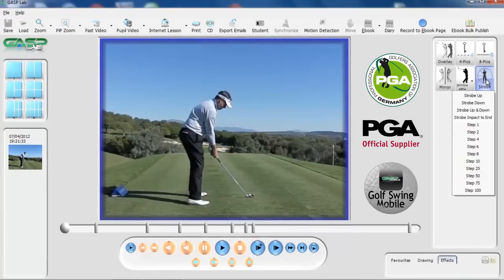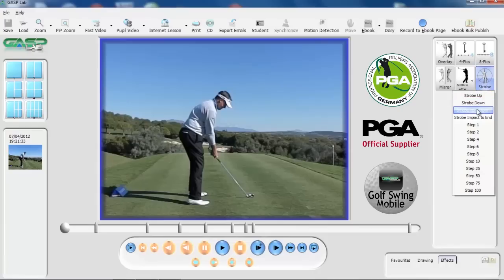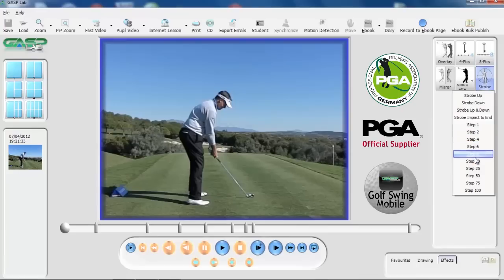If we hit the strobe effect now, once the tabs are in position, we have an option to strobe up, strobe down, strobe up and down, or strobe impact to end. You also have the option to change the step pattern.